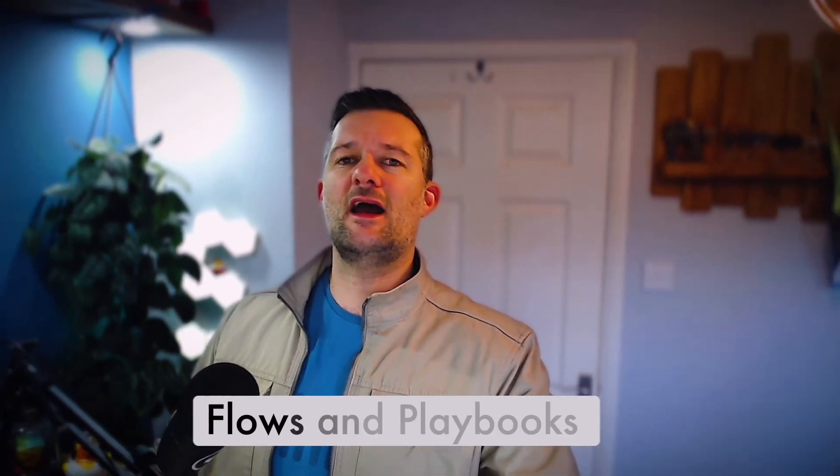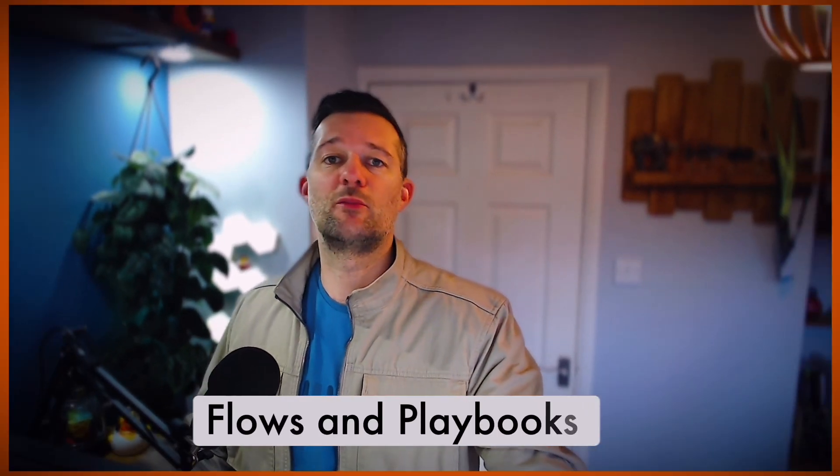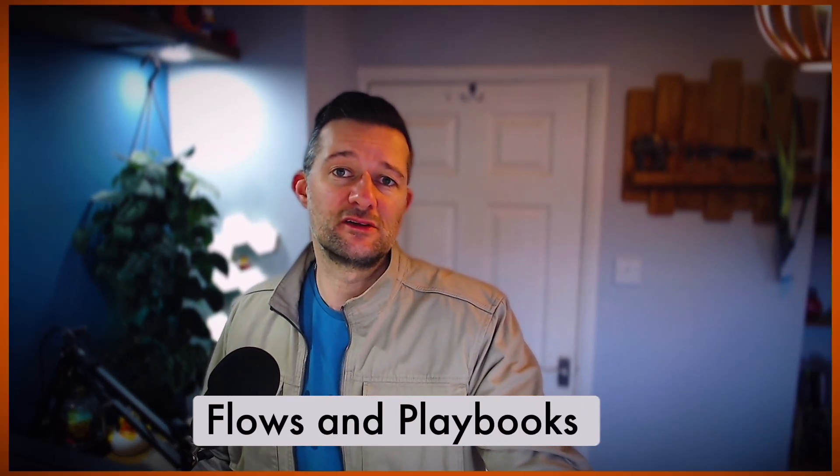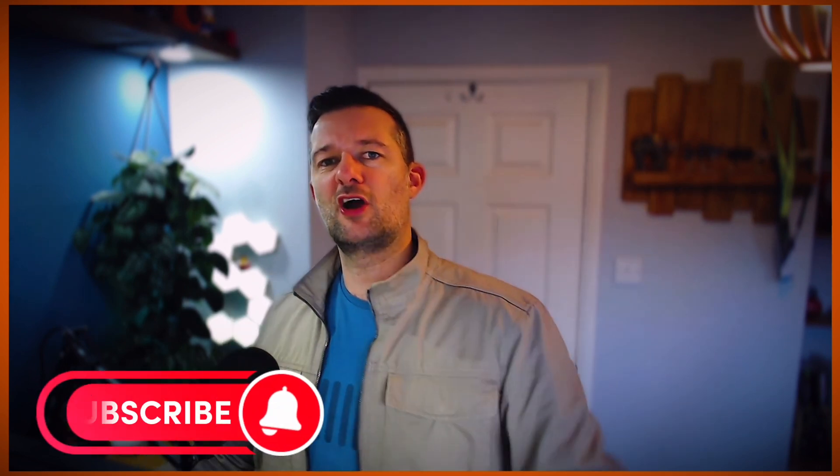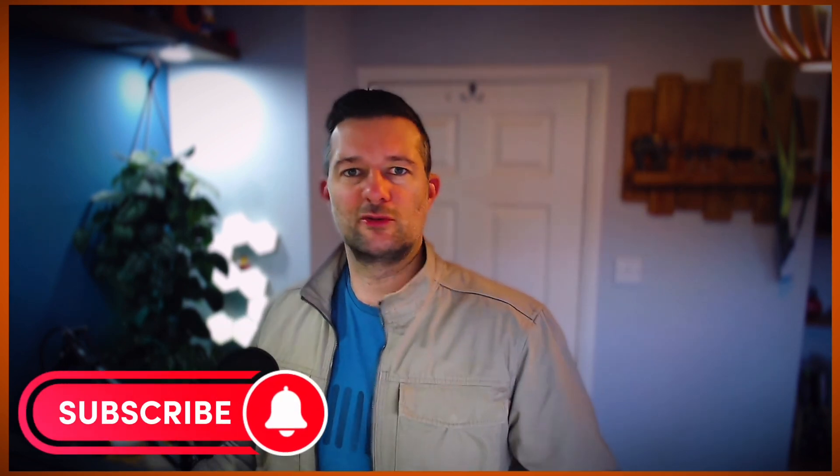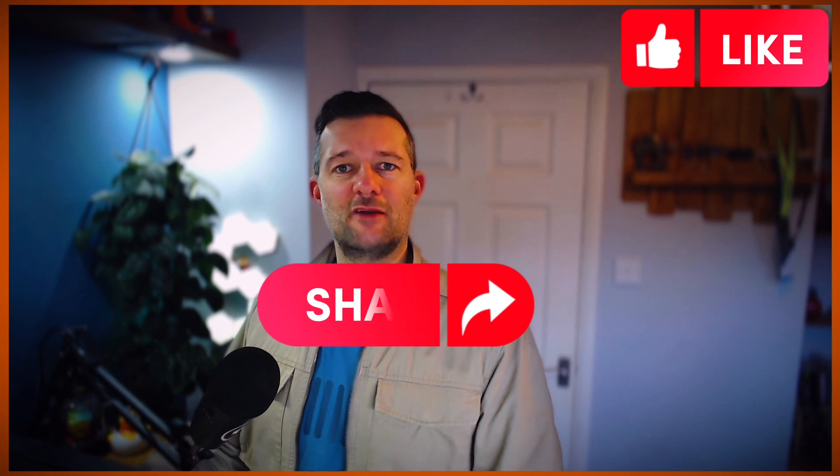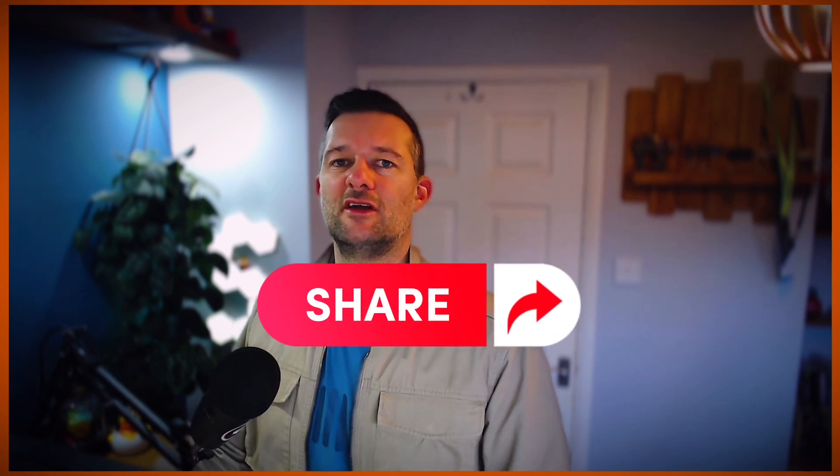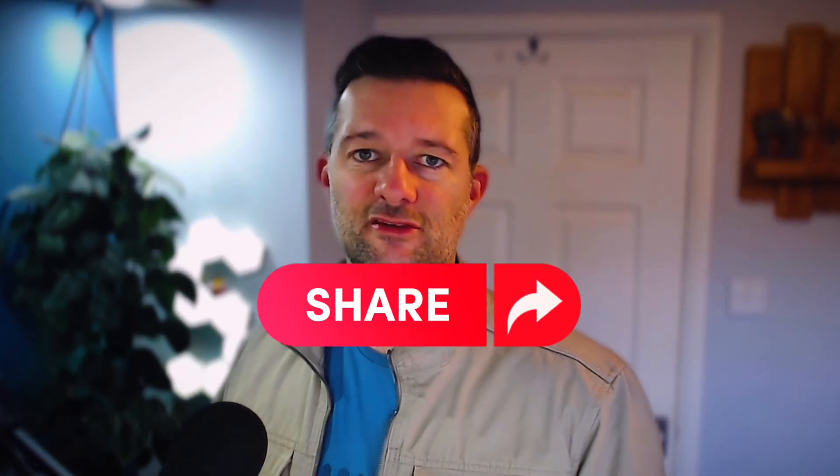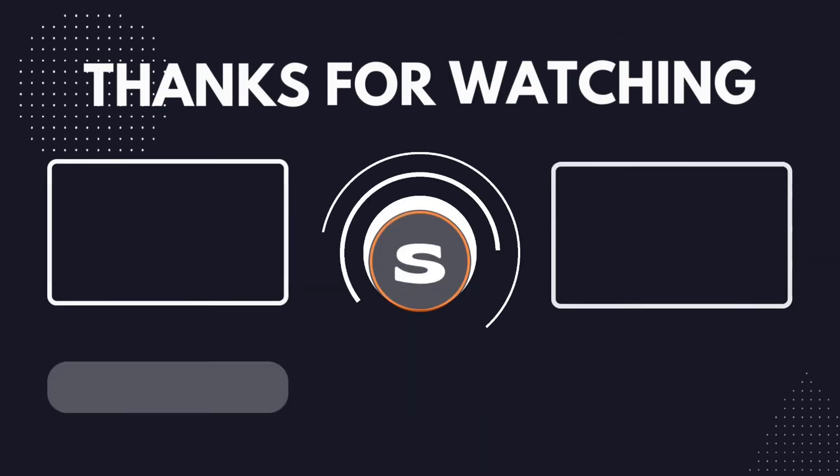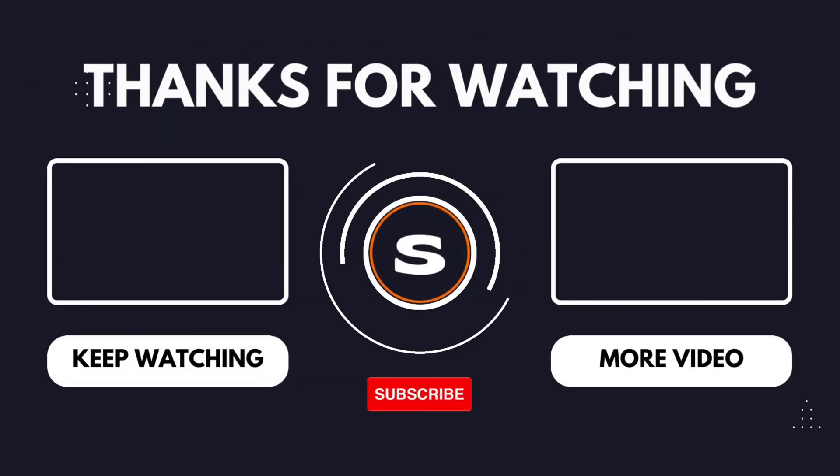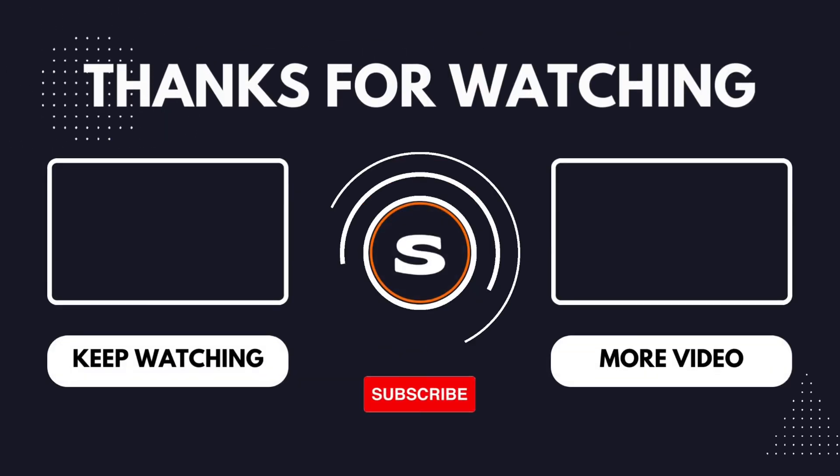So there's a whistle-stop tour of process automation designer that uses flows and playbook experiences. And I hope you found that useful. And if you did find it useful, don't forget to subscribe, like, share, do all the other kind of YouTube-y based stuff. But until next time, I've been Russ and this is Service Nerd.